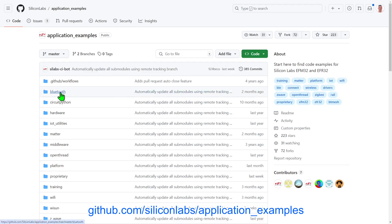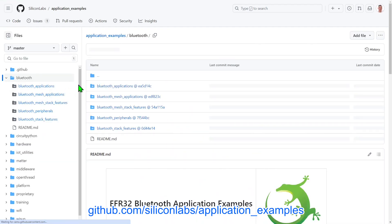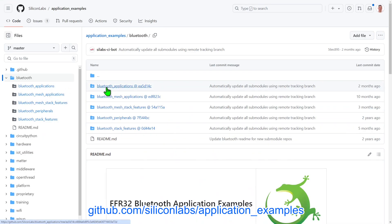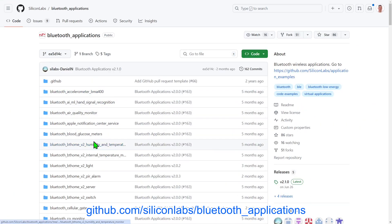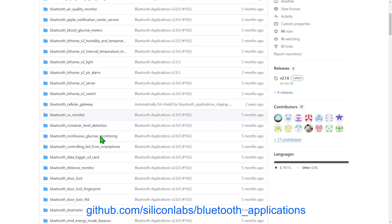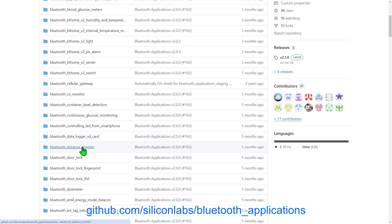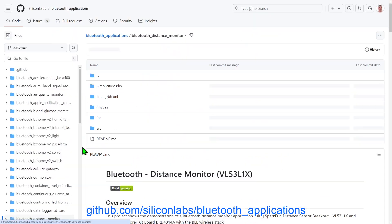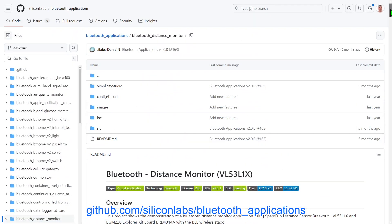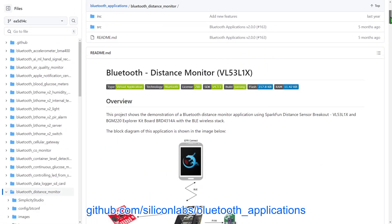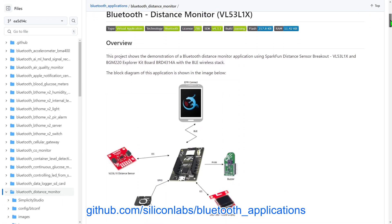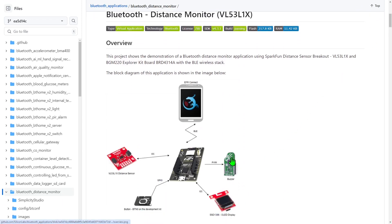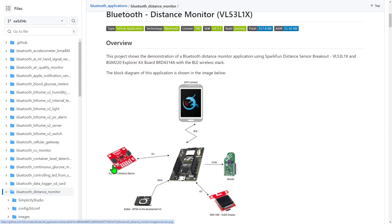Let's take a look at what you get with one of these examples by looking at the Bluetooth Distance Monitor application from the Bluetooth Applications Repository. This example makes use of drivers from the third-party hardware drivers repo to connect a BGM-220P Explorer kit to SparkFun's OLED display and distance sensor boards, along with a micro buzzer board.